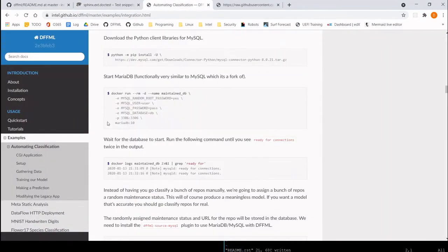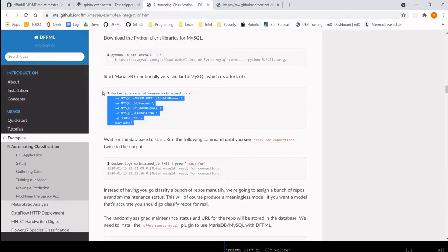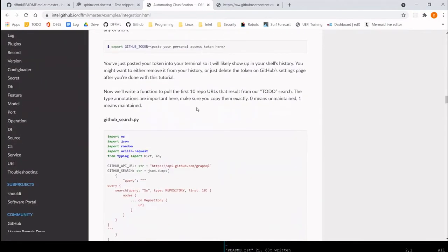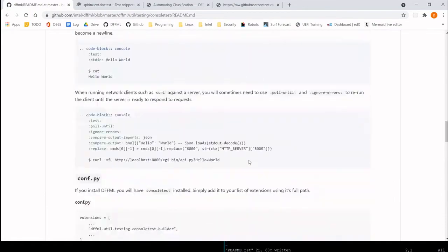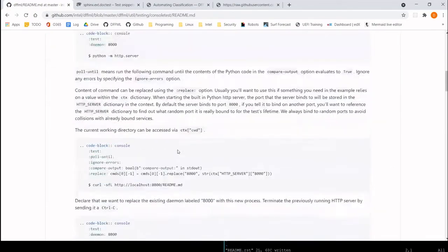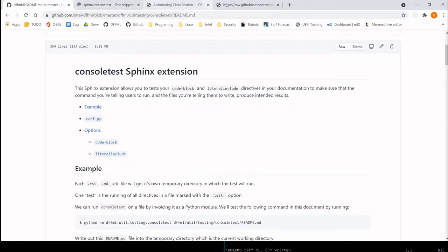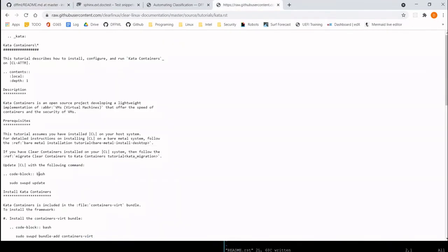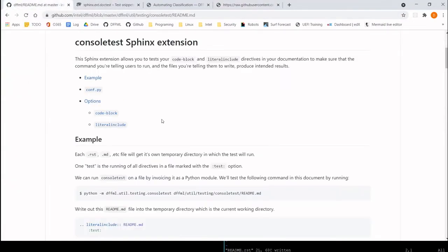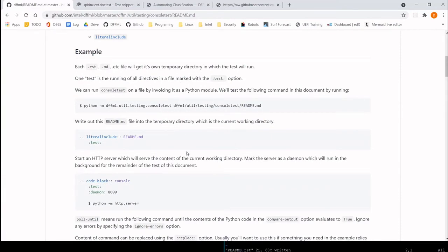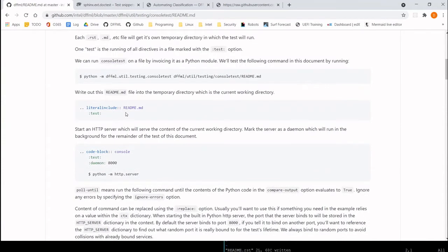What I came up with — blame the insanity on me — is this thing called console test, a Sphinx extension that is essentially the same as doc test but for code block console and code block bash directives. It's a little Python module; eventually we'll split it out and refactor it into its own thing, but I haven't had time to do that yet.